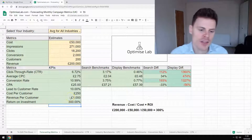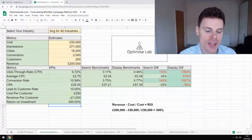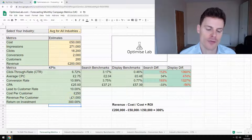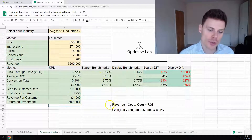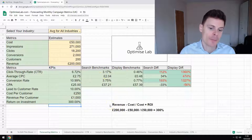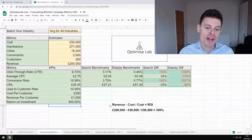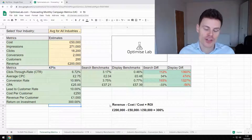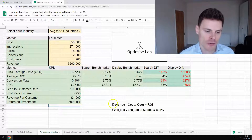The formula it's using is the standard formula for return on investment, which is your revenue minus your cost, and then you divide that number by the cost, and that equals the return on investment.